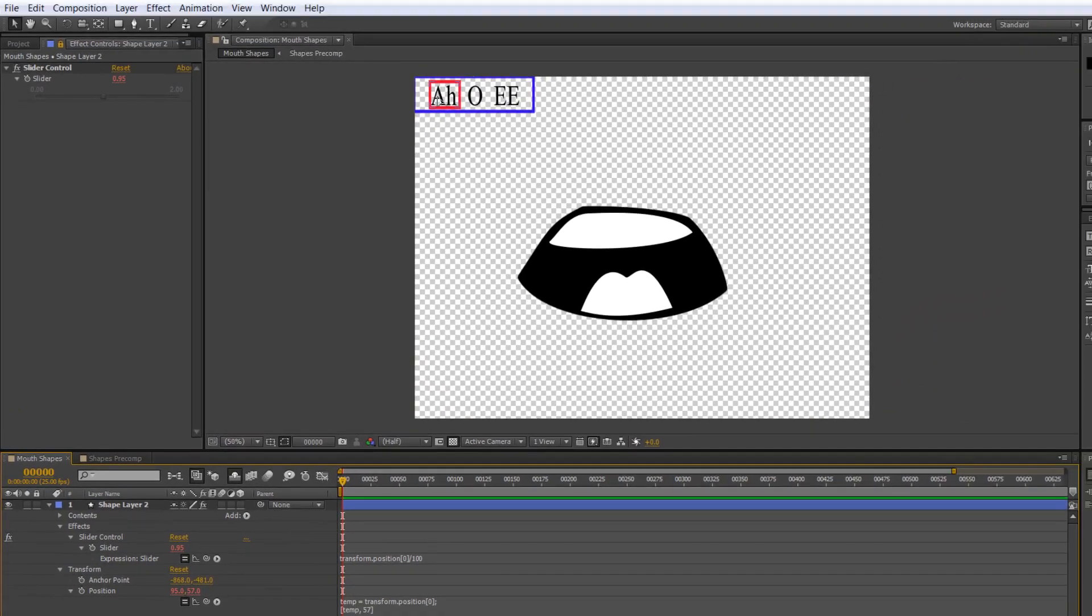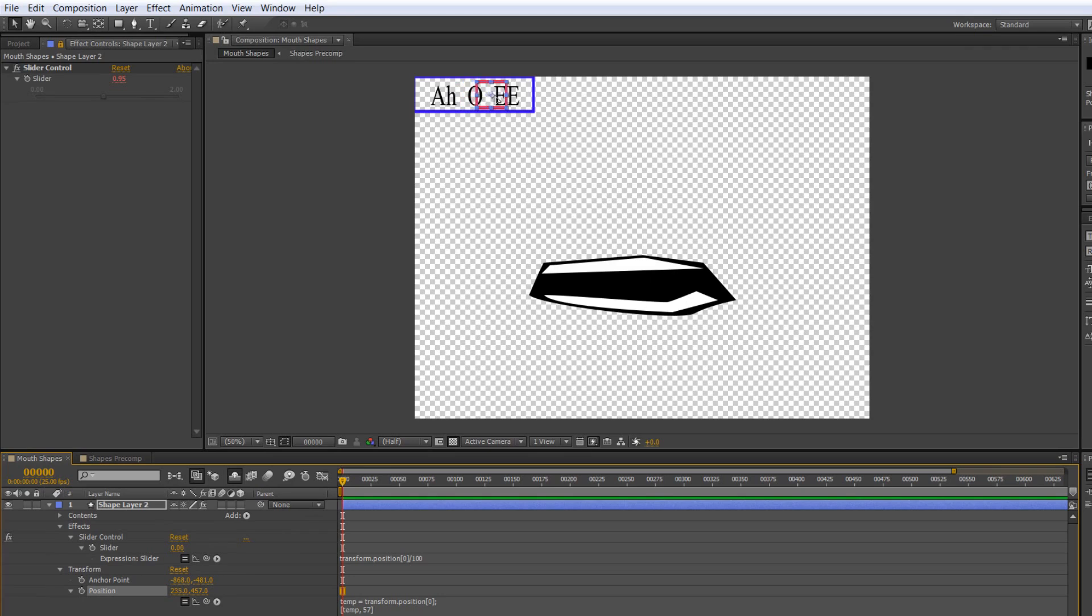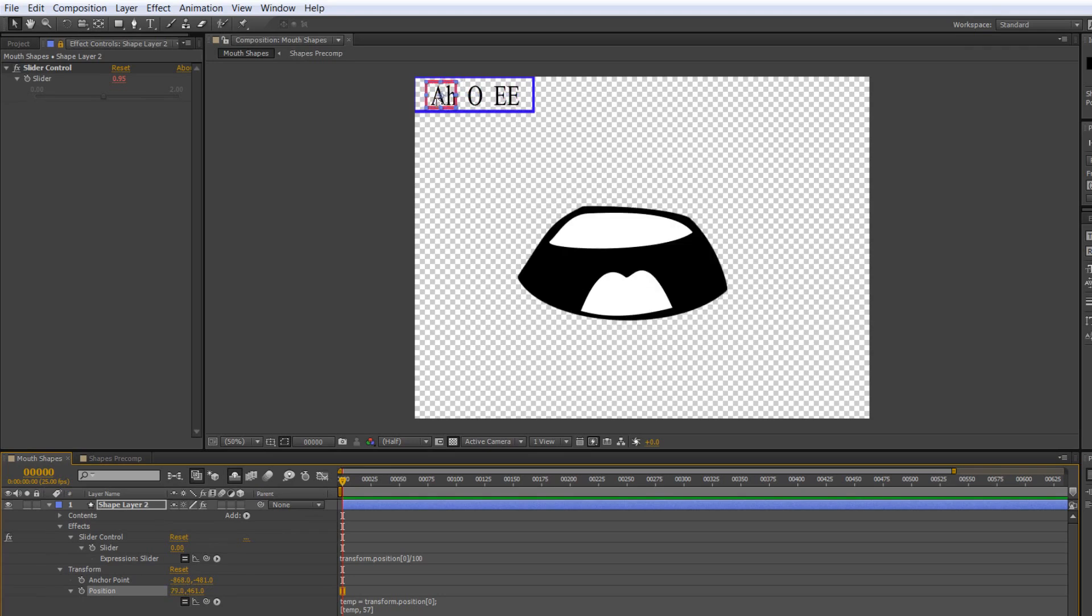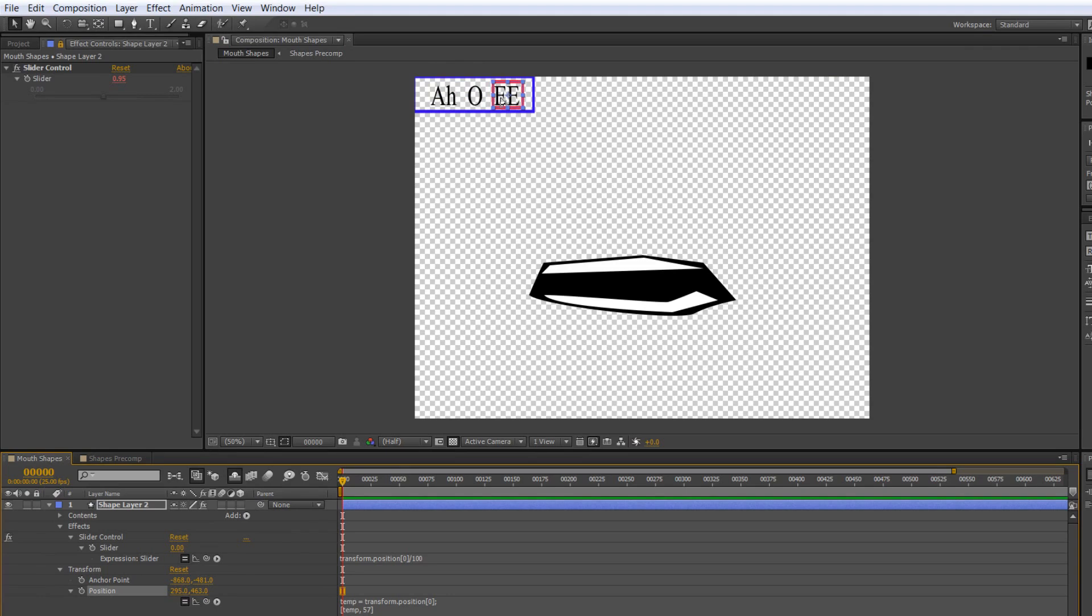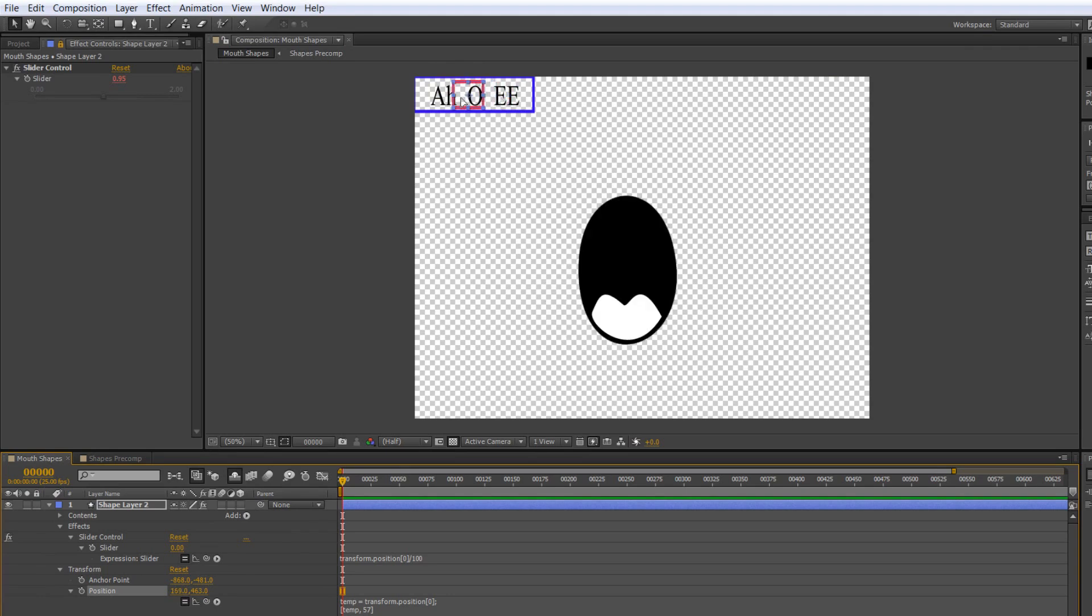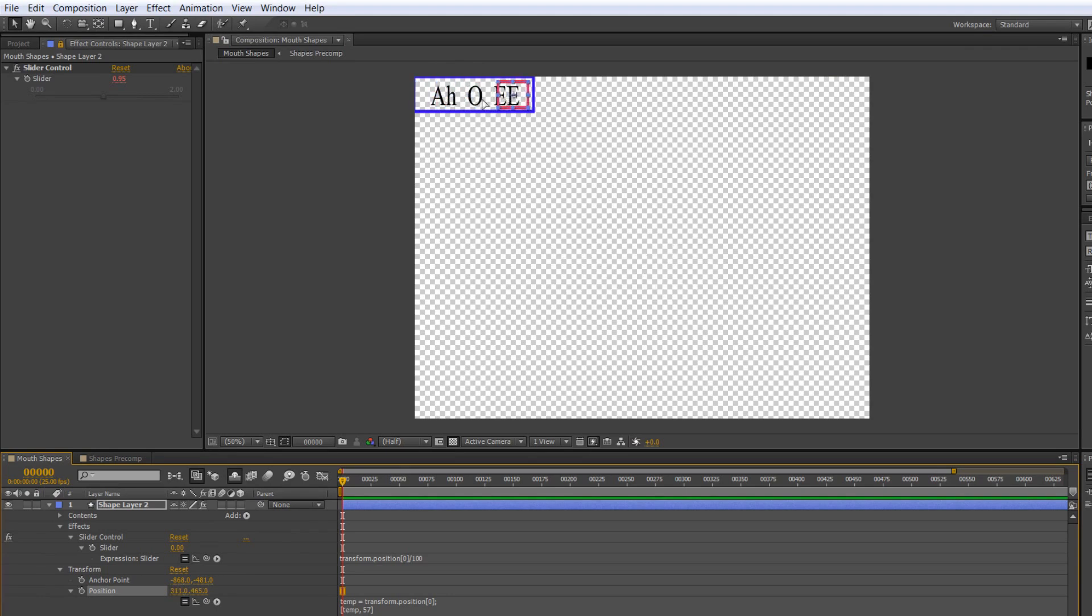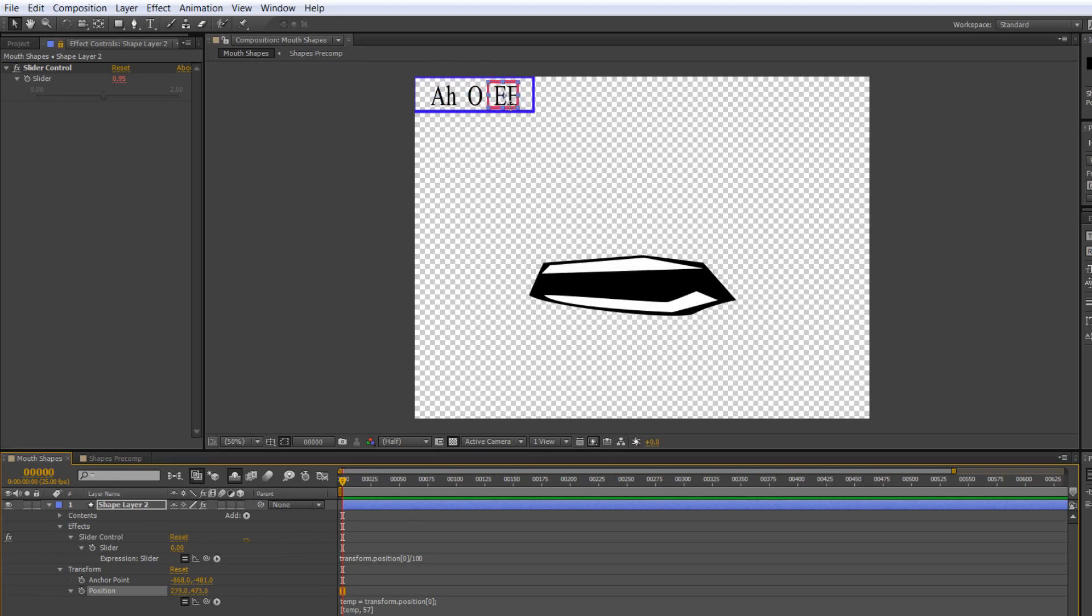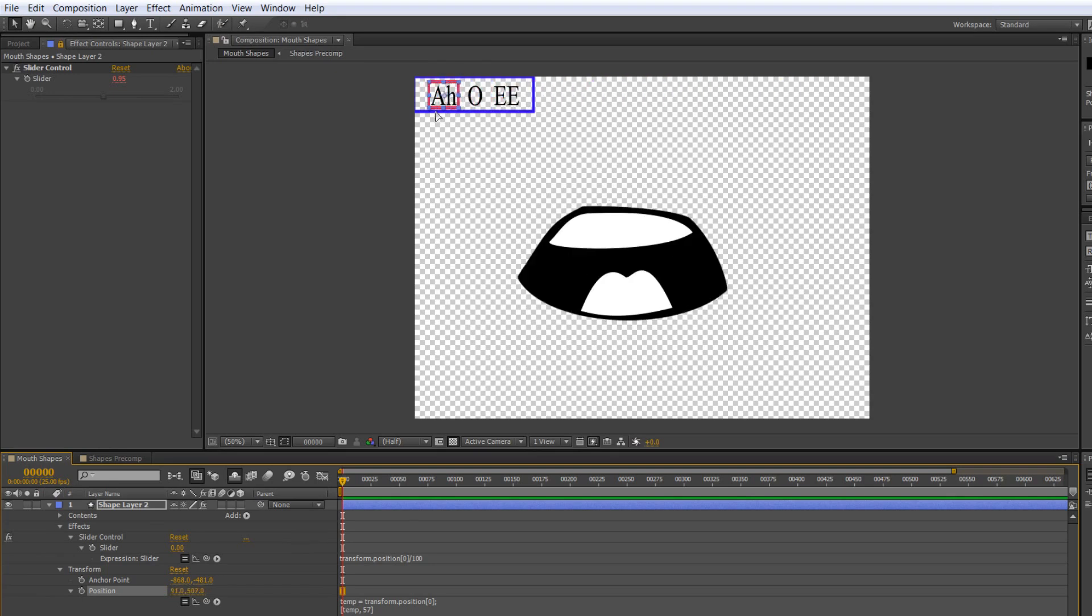Now I'm over A. I go over O. I go over E. As soon as I've moved beyond the zero range to the one range to the two range, I'm getting between the various different mouth shapes. That would go on for however many mouth shapes you actually had.